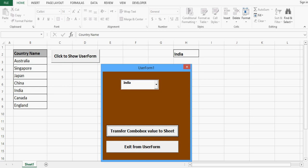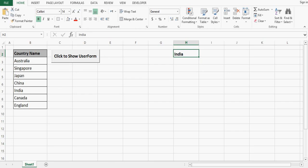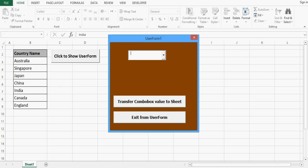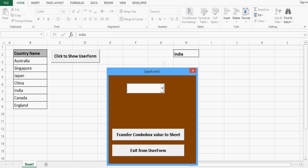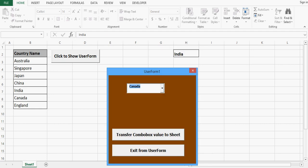If I click 'Exit from User Form' then we can come out of the user form. So in H2 I have assigned the value from the combobox to the Excel sheet. If I click the button again and select another value — let's say Canada — then when I click, we can see the value is changed in H2.